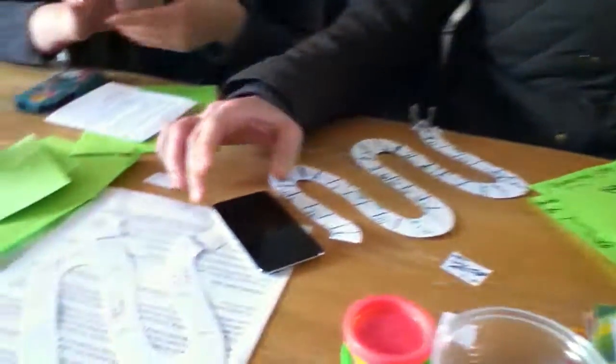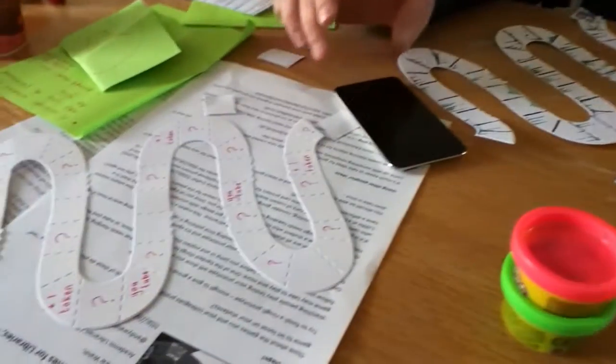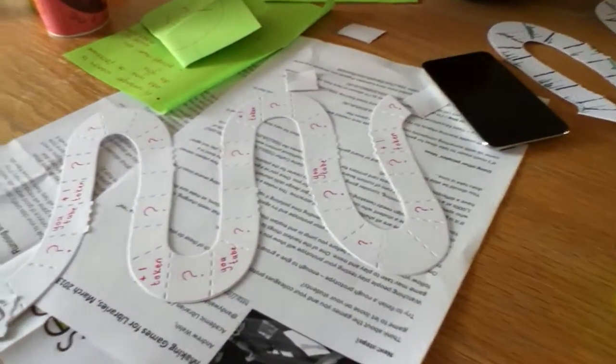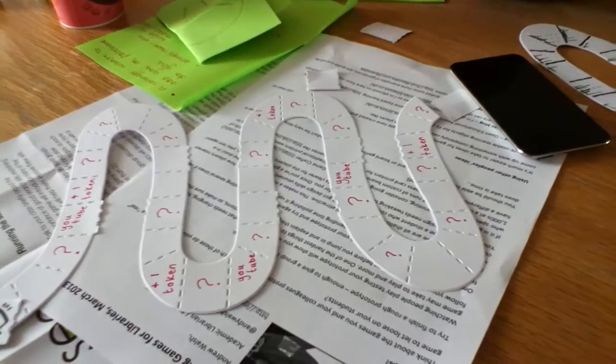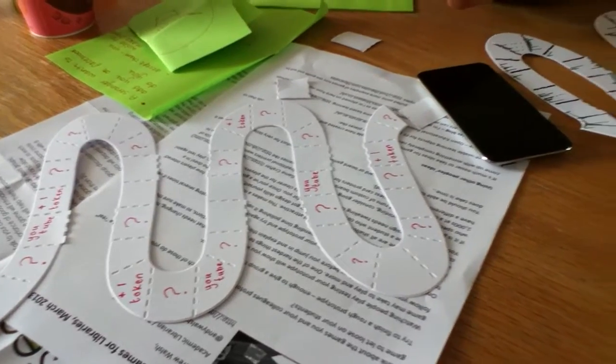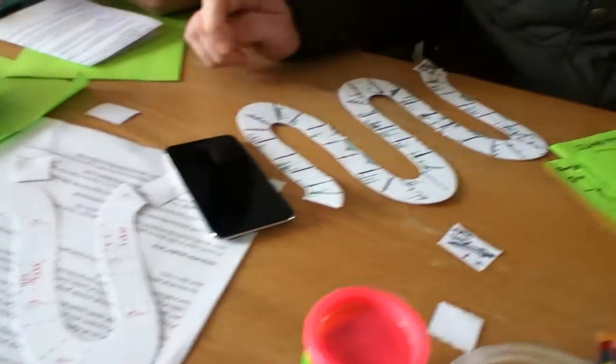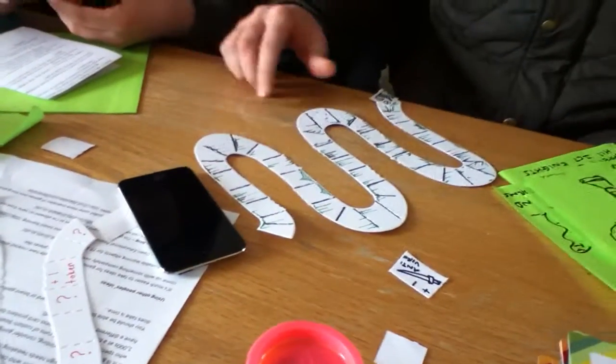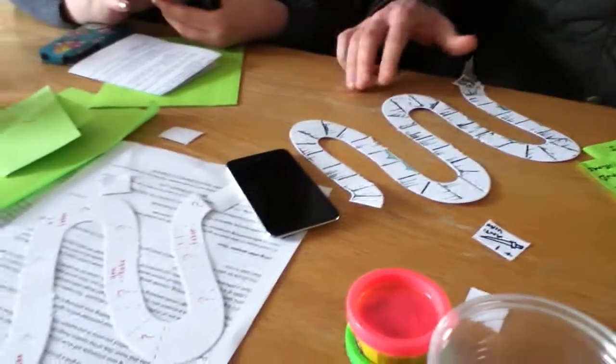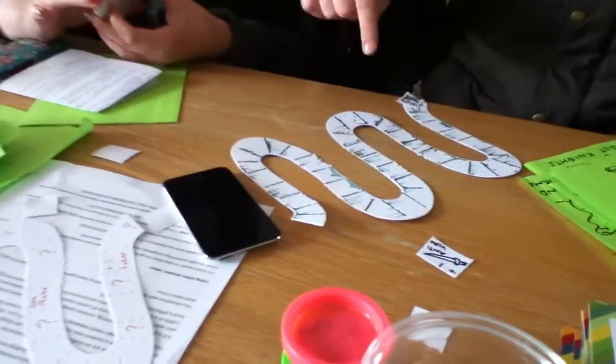This is a game we designed about e-safety and staying safe online. It's quite a simple game but can be adapted for lots of different genres or categories.